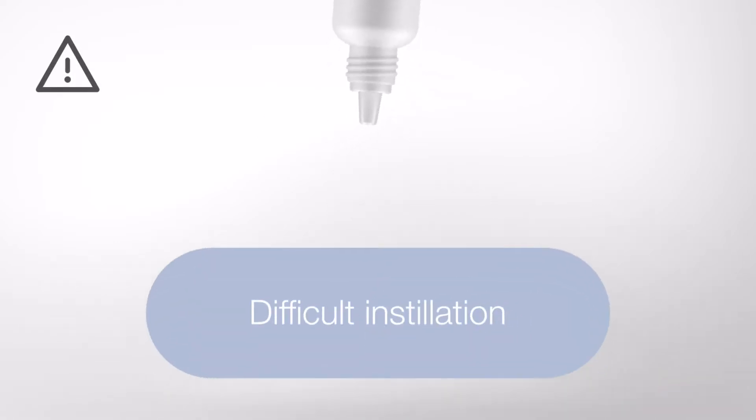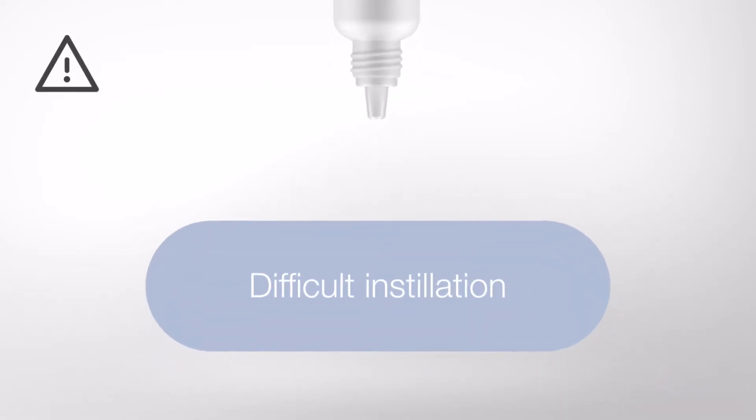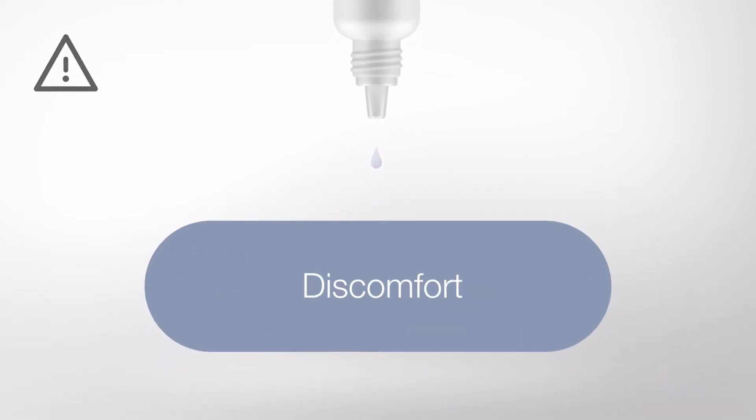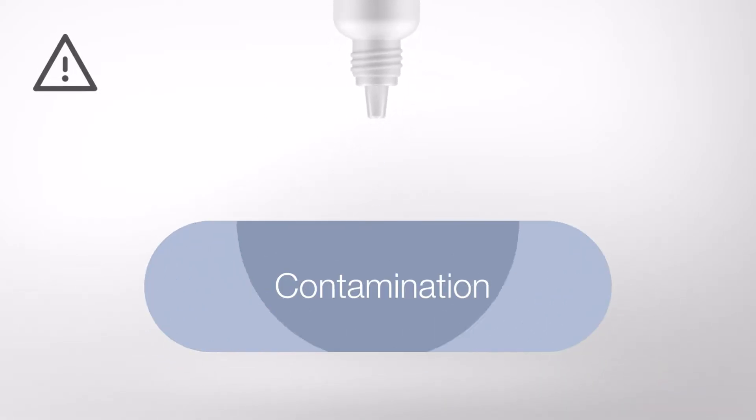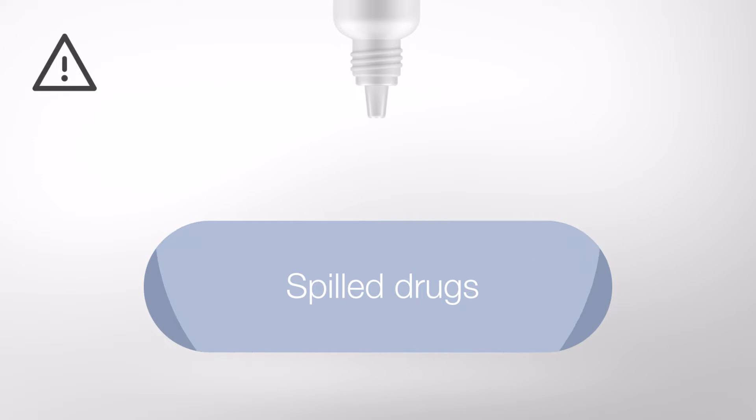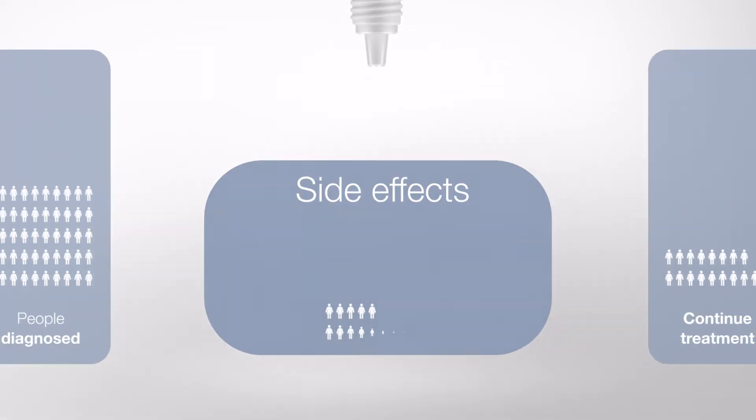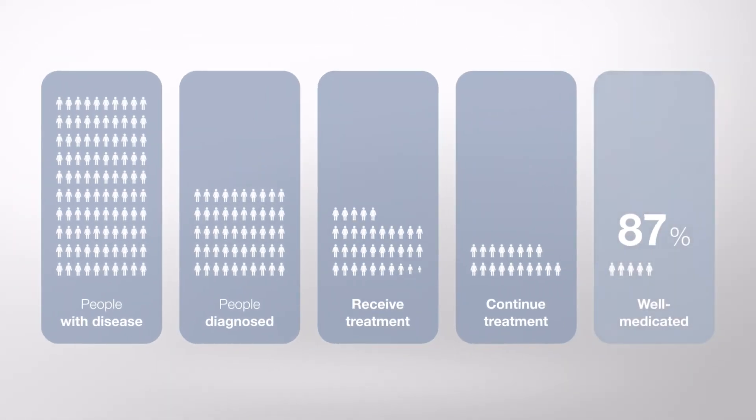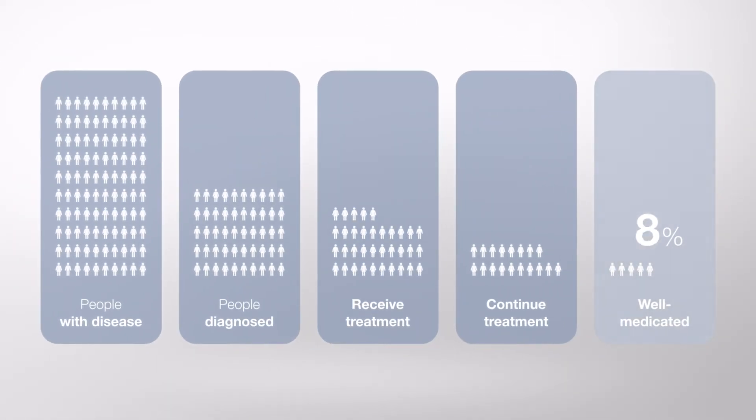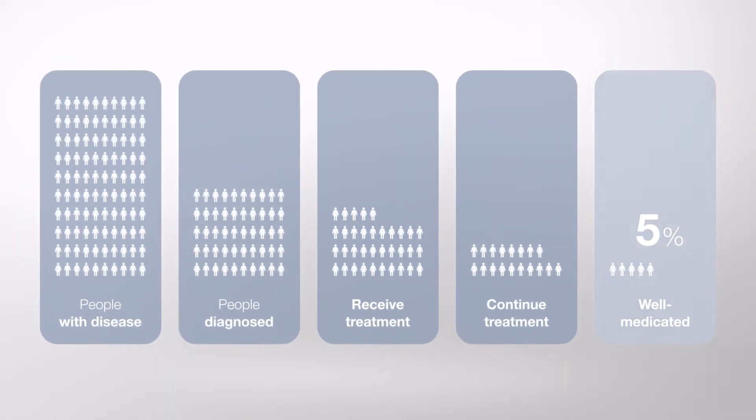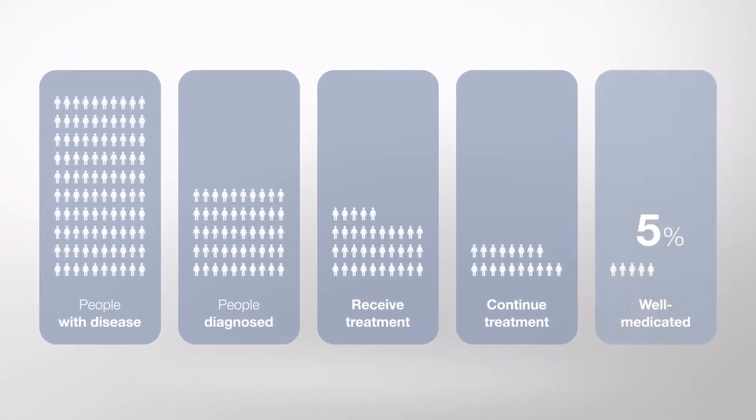Eye care patients have issues instilling their medication, resulting in only a fraction being well-medicated.